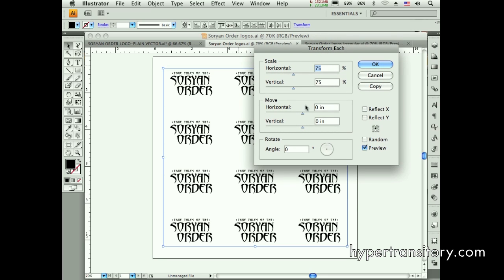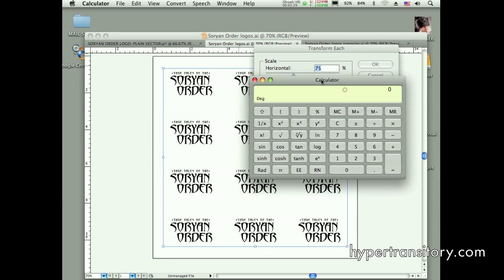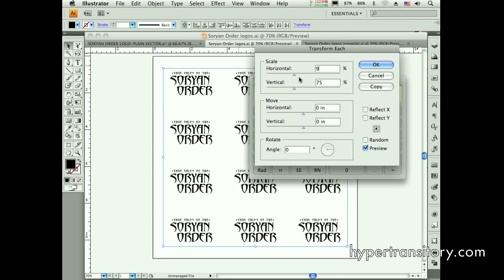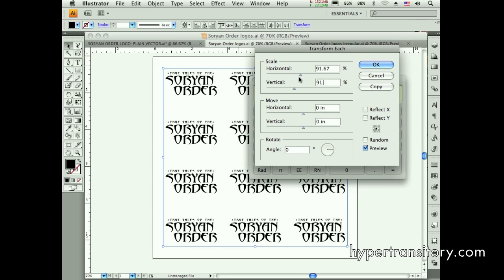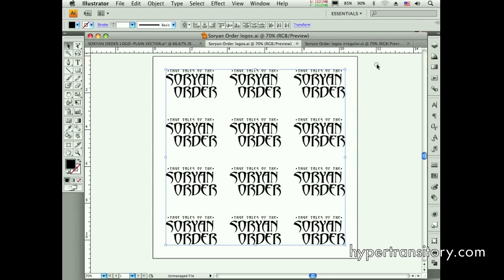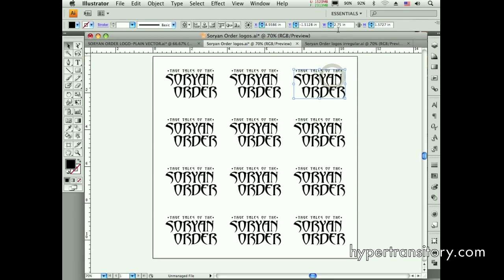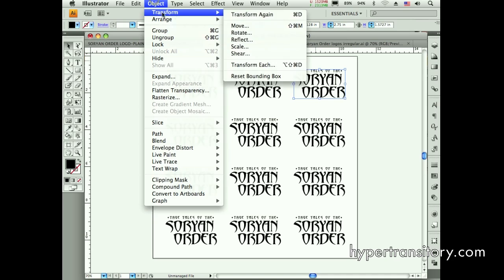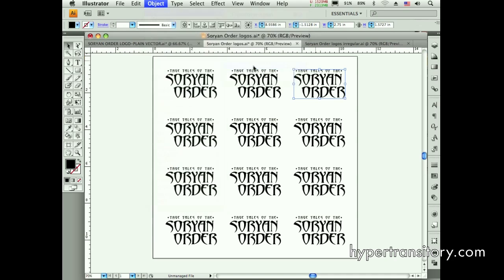They're three inches now, so I need to calculate. I go to my calculator: 2.75 divided by 3 gives me 91.666%. I put that in — it doesn't go to three decimal digits, so I try 91.67. I click OK and I end up at 2.75. But isn't that an ordeal?